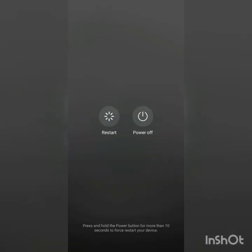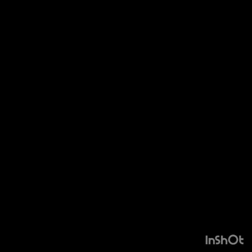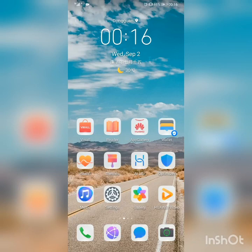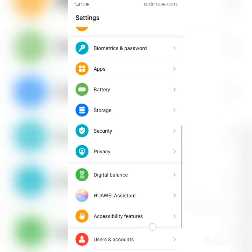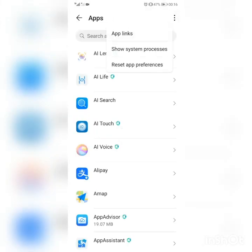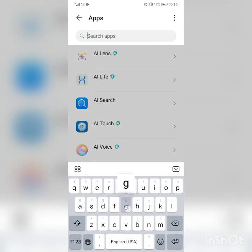When we finish restarting our device, go into Settings again, click Apps, click 'Show system,' and search for Google.